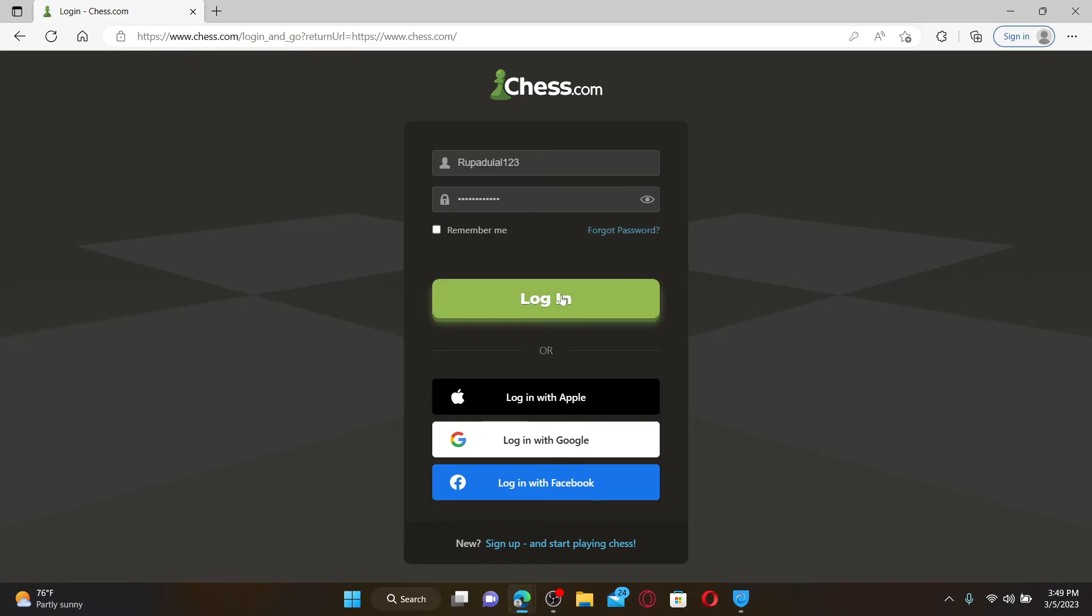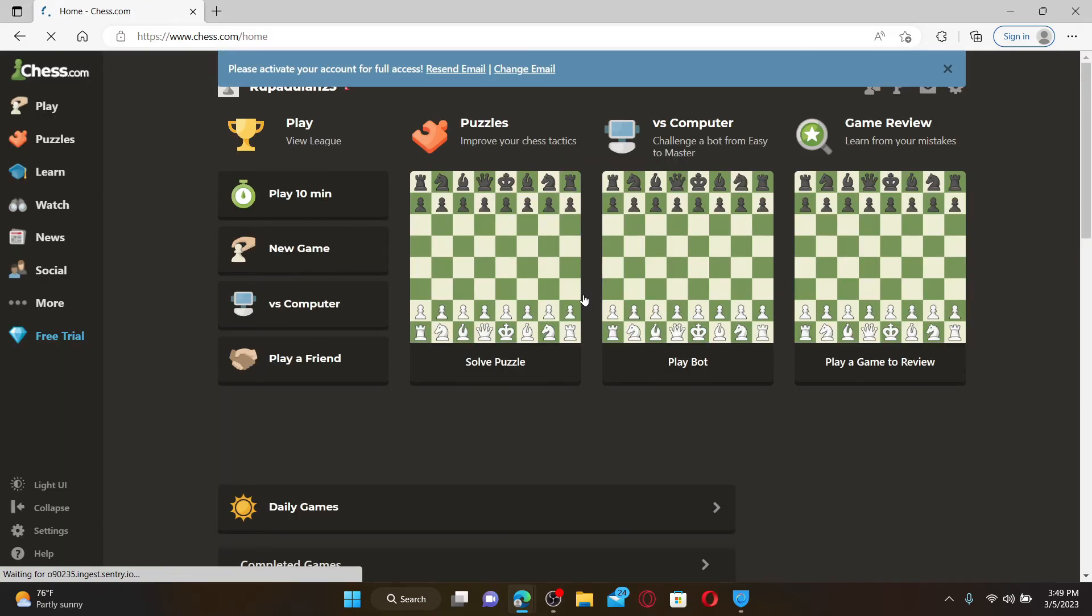After filling in your details, click the login button and you'll be able to log into your chess.com account right away.